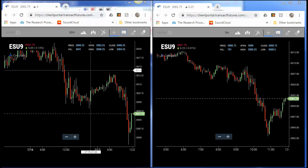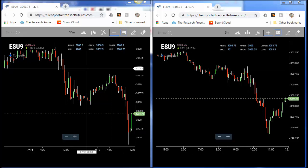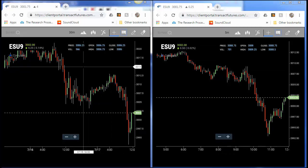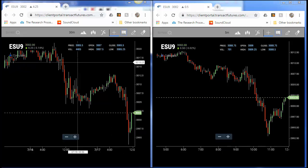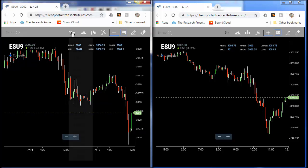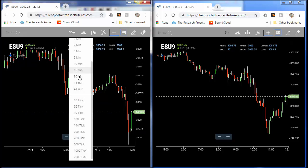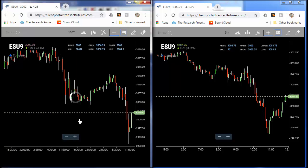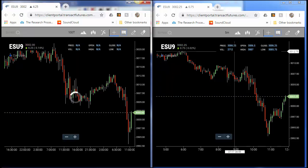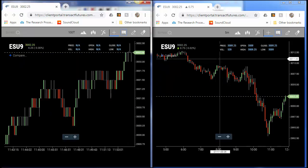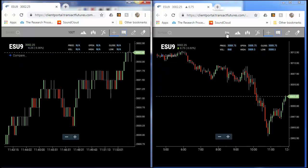In order to change this into a tick chart, it's very simple. All you have to do is select the time period, scroll down, select the number of ticks you would like, click one time, and it automatically transitions to this new chart.